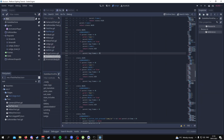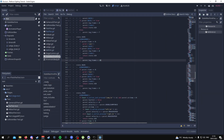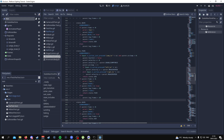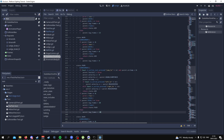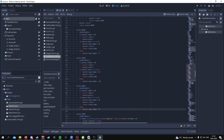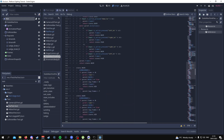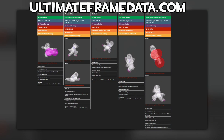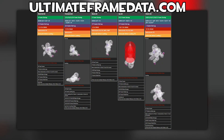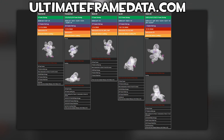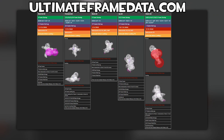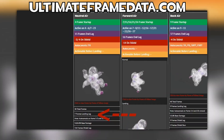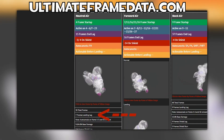I've gone ahead and added landing lag to all of these aerials — so for fair it's 18 frames of landing lag, for bair it's nine frames, etc. If you want to know what values I'm using, you can go to the Smash Bros Ultimate website for frame data. I should have an annotation where you can look at the landing lag for certain attacks.